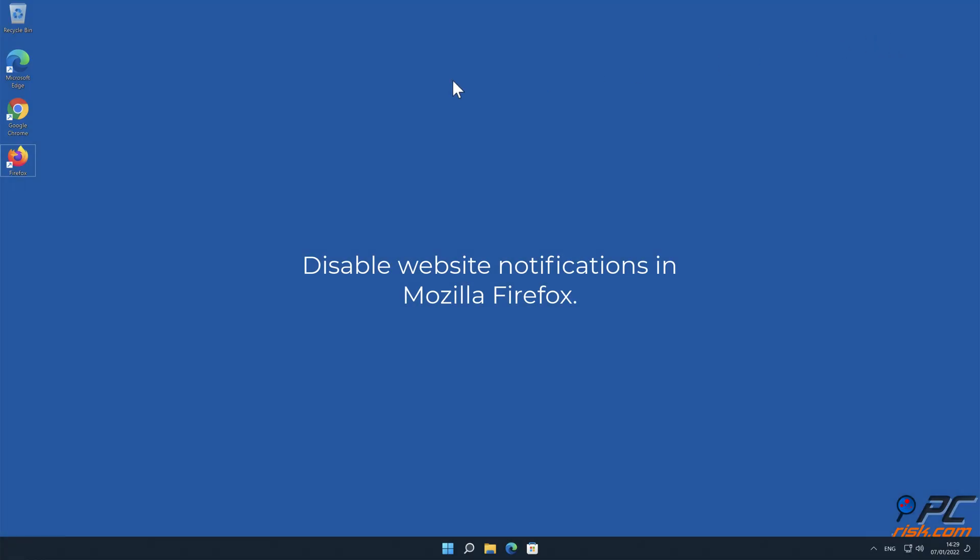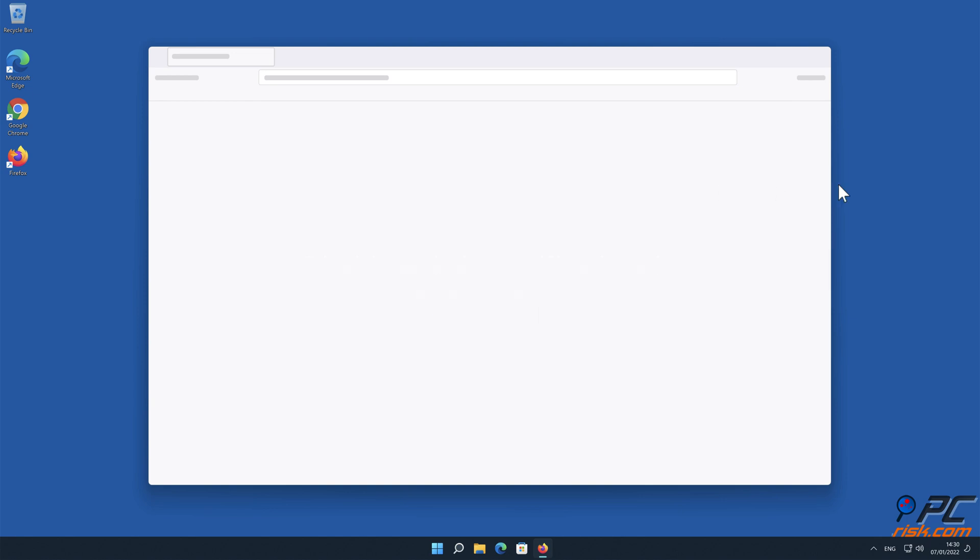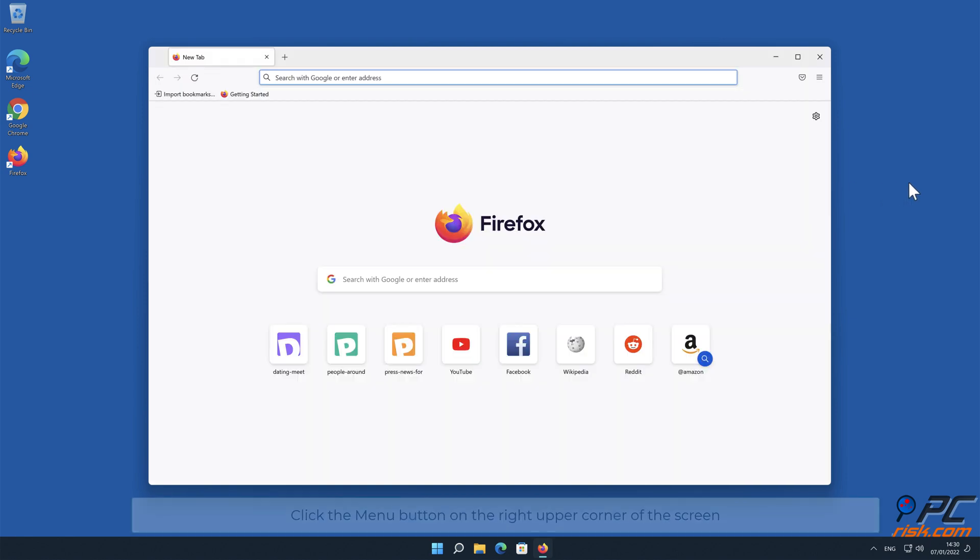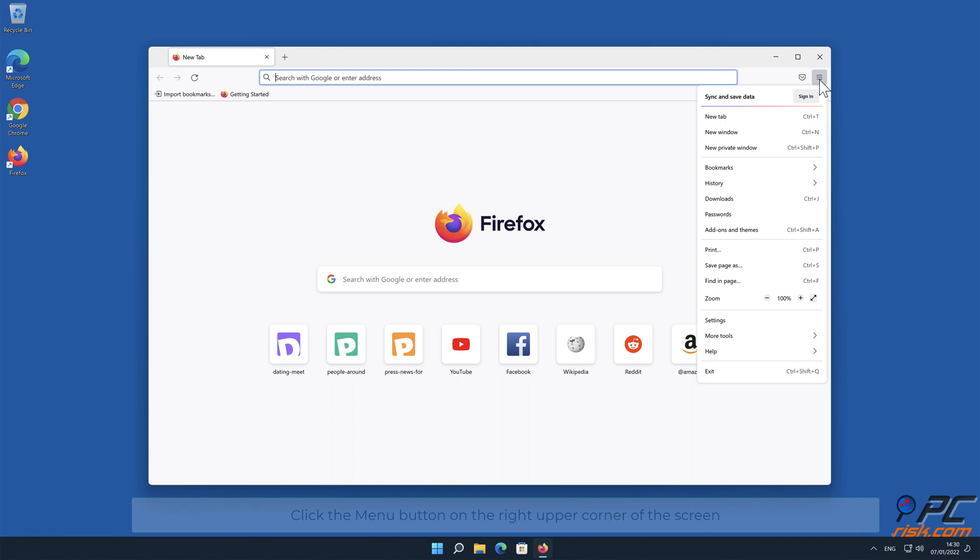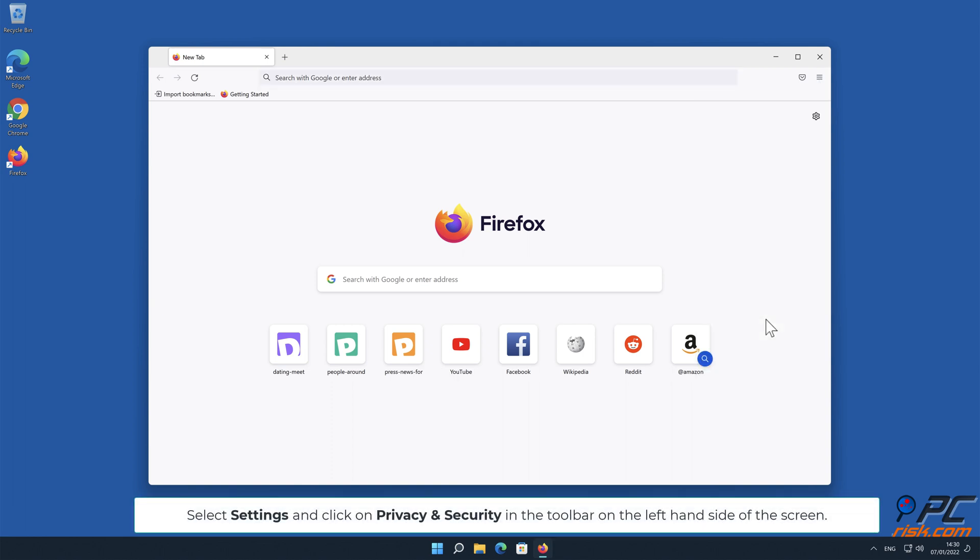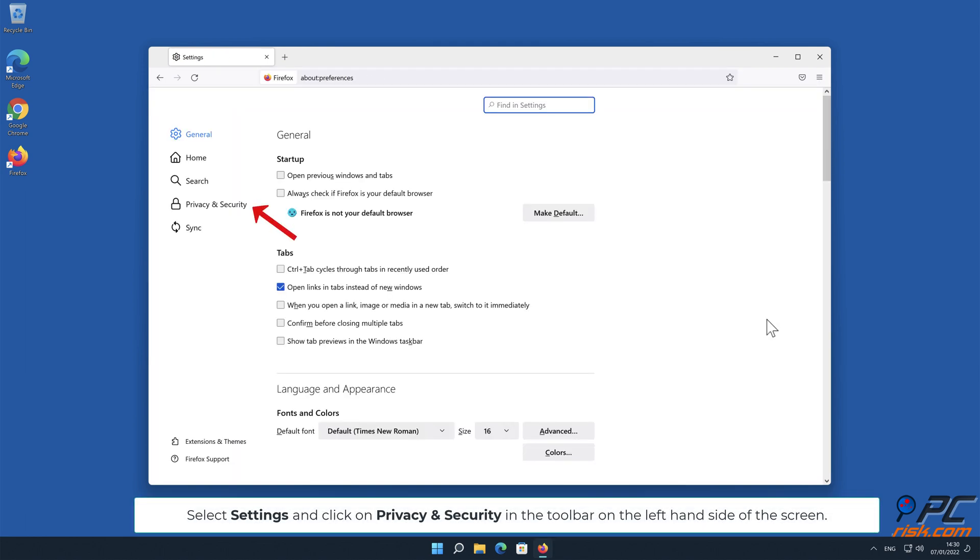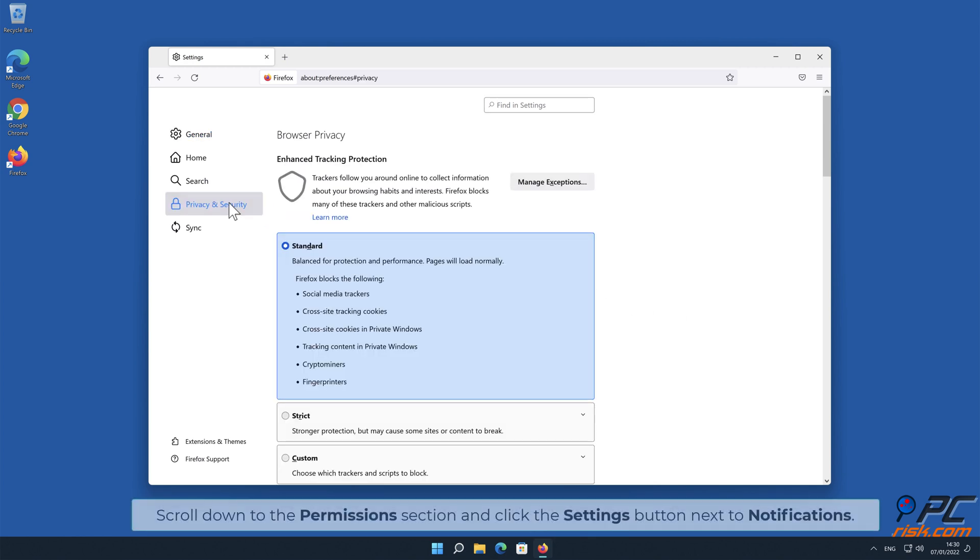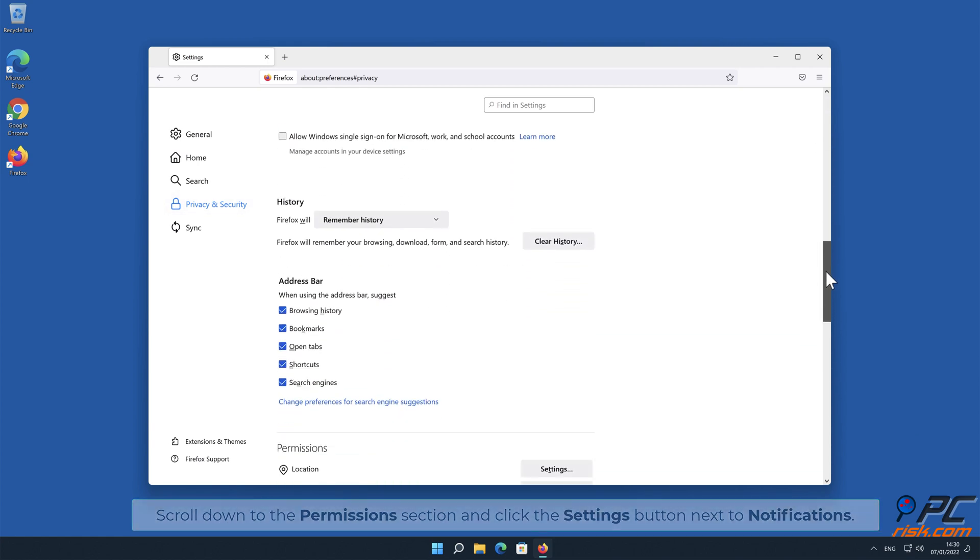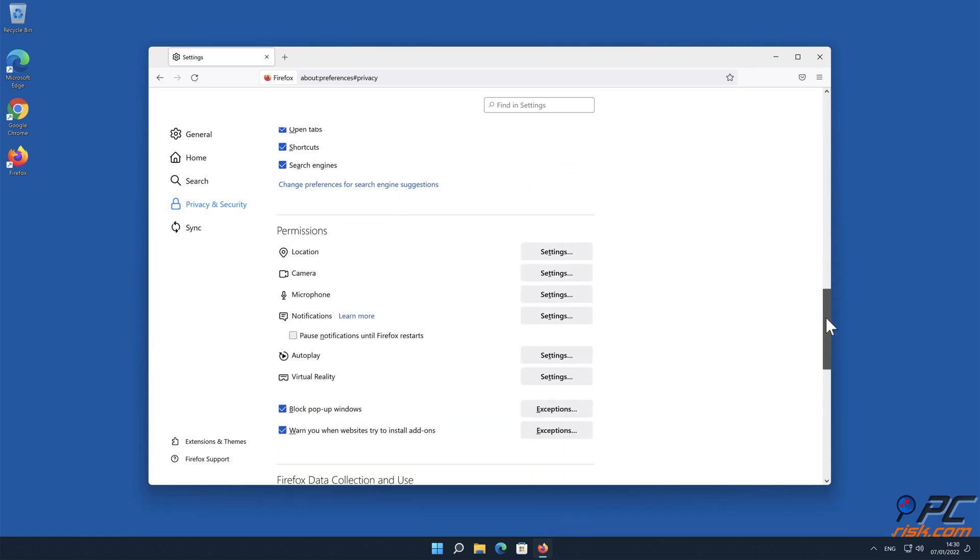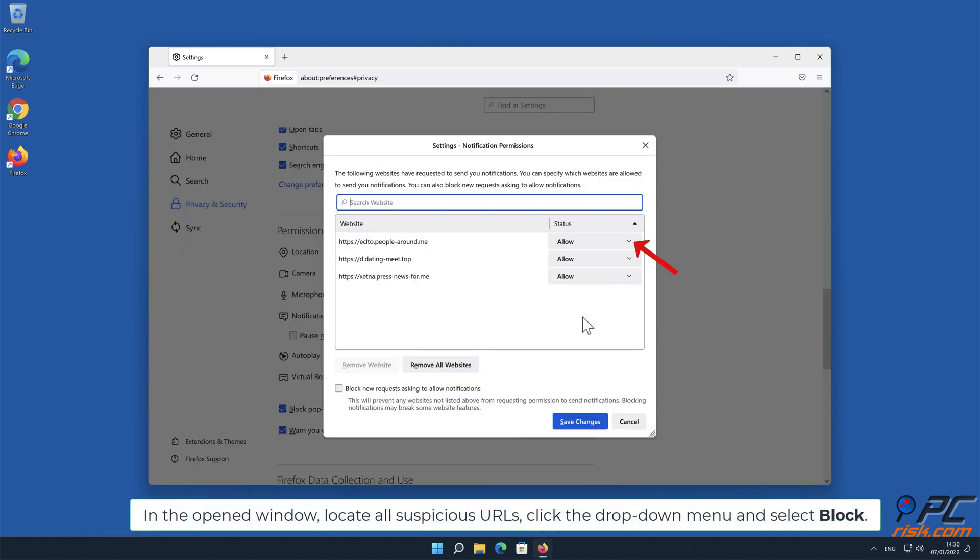How to disable website notifications in Mozilla Firefox: Click the Menu button on the right upper corner of the screen. Select Settings and click on Privacy and Security in the toolbar on the left-hand side of the screen. Scroll down to the Permissions section and click the Settings button next to Notifications. In the open window, locate all suspicious URLs, click the drop-down menu and select Block.